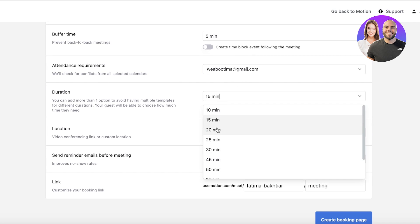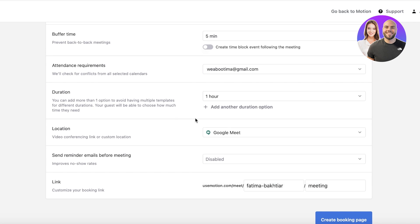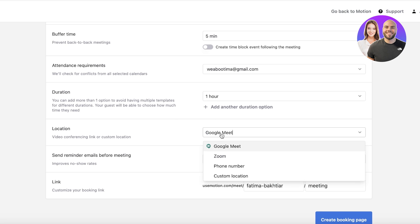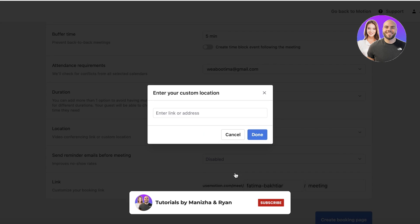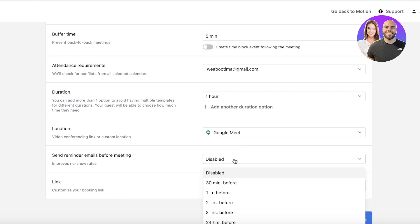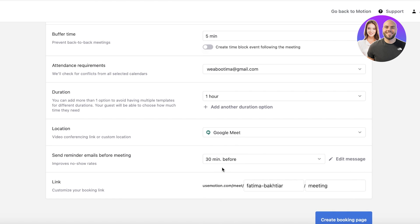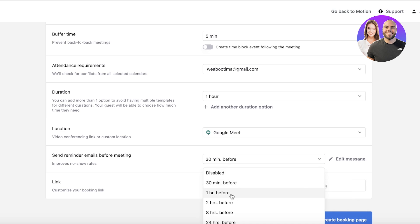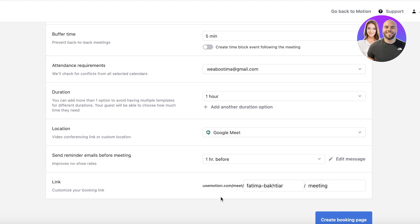After that, let's say the duration of my consultations is one hour. The location is maybe on a custom location—you can enter your address—but let's say for us it's Google Meet. Then you can also send reminders for that particular meeting, let's say it's going to be one hour before.